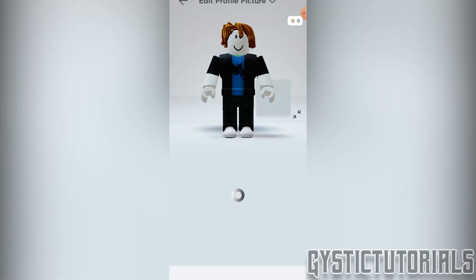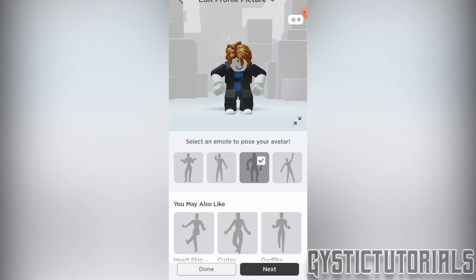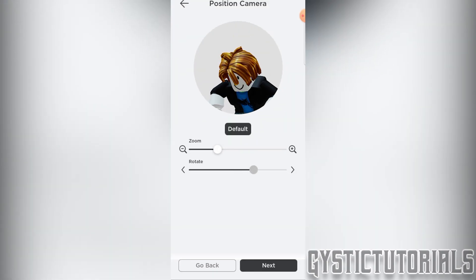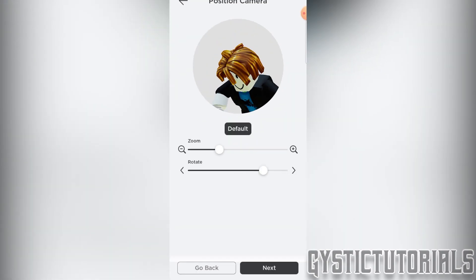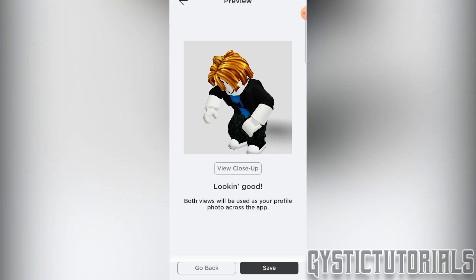Just click on edit profile picture. You're going to be able to select the emote for your avatar. I like this one. Then you want to go next and you can choose to zoom in and rotate it if you like.